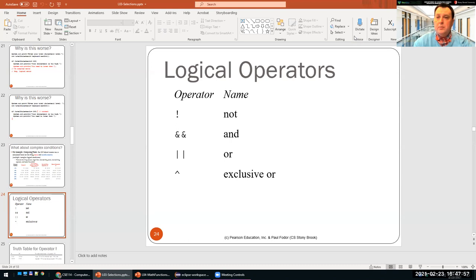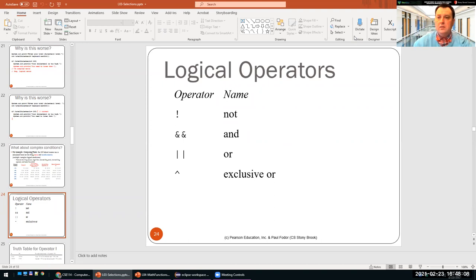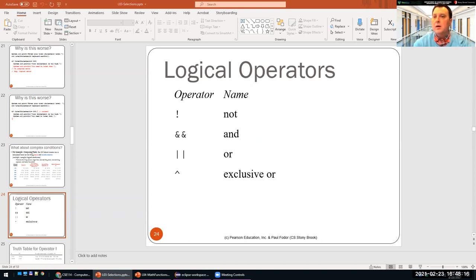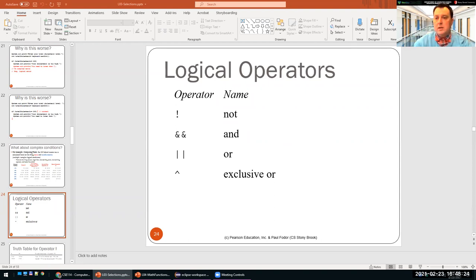How do you type the two vertical bars for OR? The vertical bar is above the Enter key where the backslash sign is. You have to type it with Shift because it's a secondary key to the backslash.